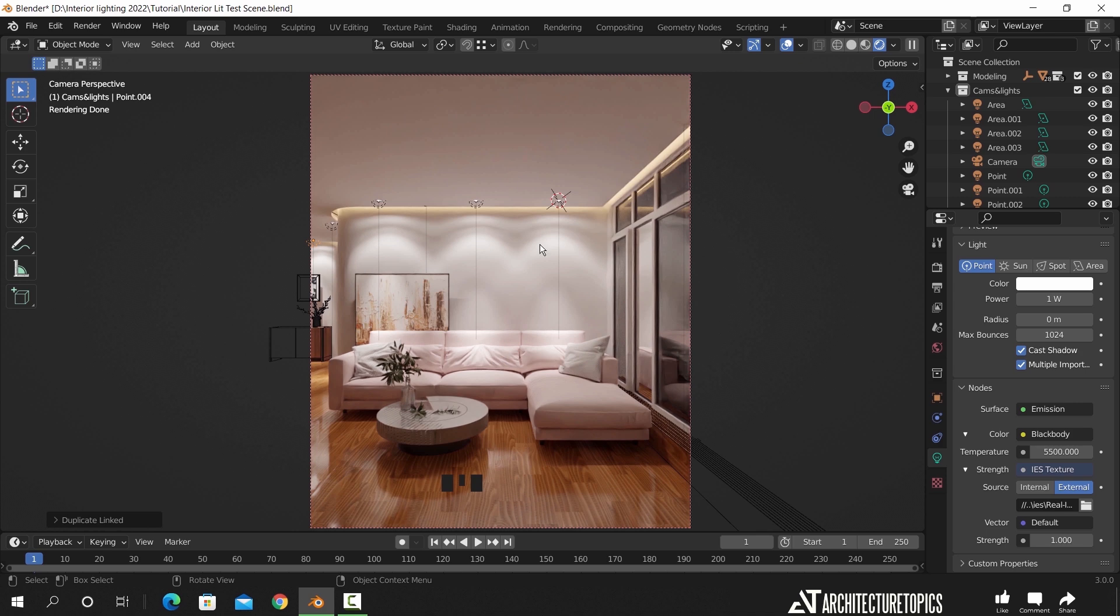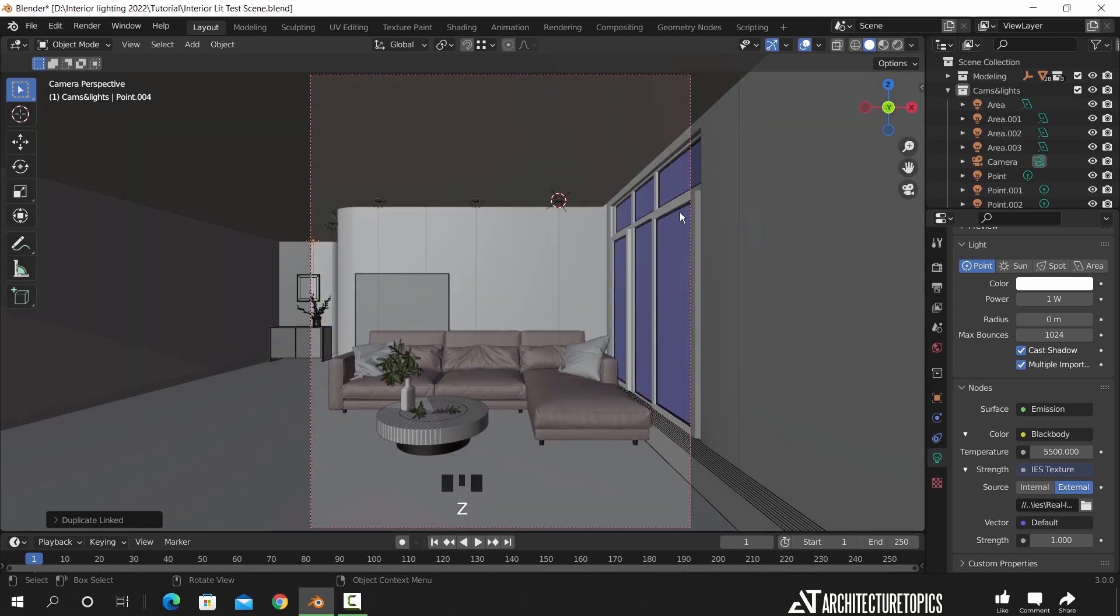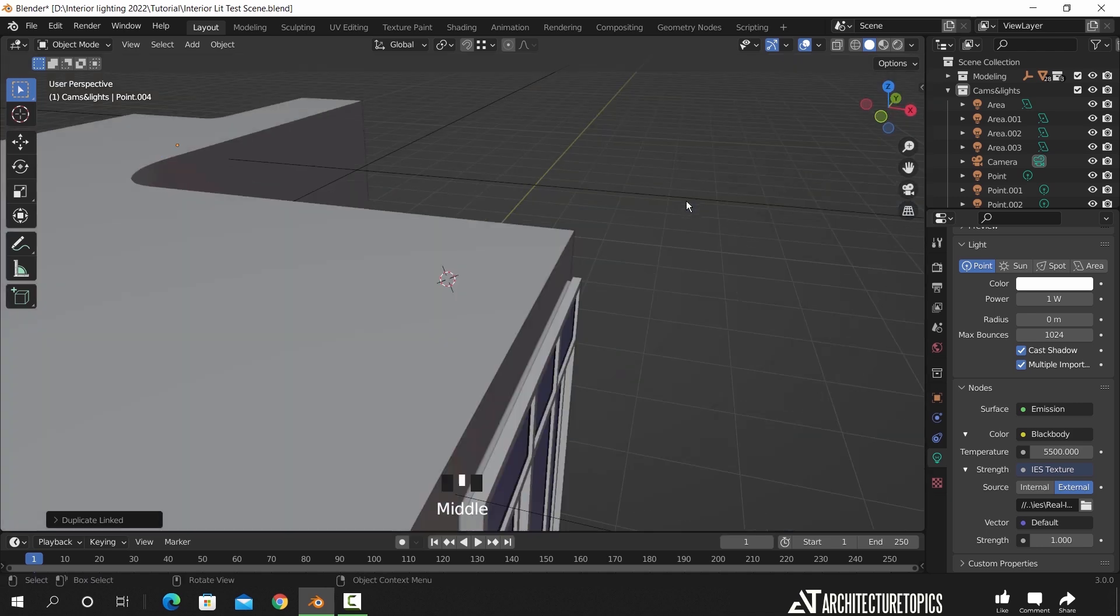To finish this scene we can add a support light on this left area, and also another one from the corridor side, so I will do that and show you how it looks.